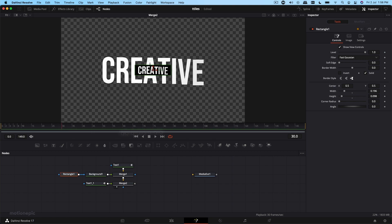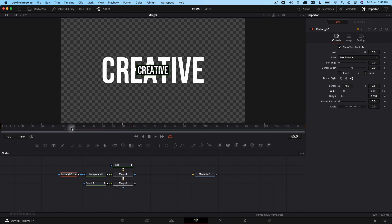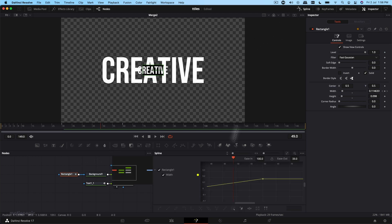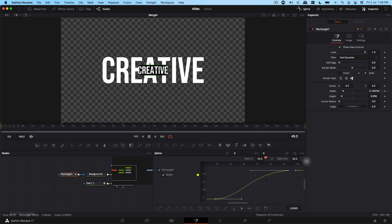Now I'm going to animate this rectangle shape. Starting at the 30th frame, create a keyframe on Width and set it to zero, then go to the 60th frame and increase the width. Then go to Spline and do the same thing — zoom to fit, select all, hit S, and ease that in to 100.